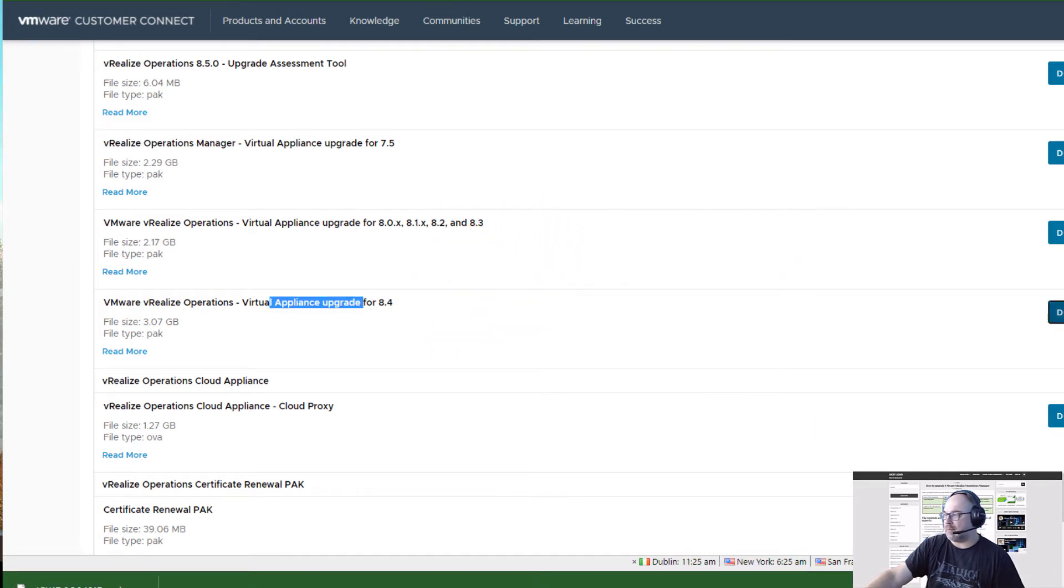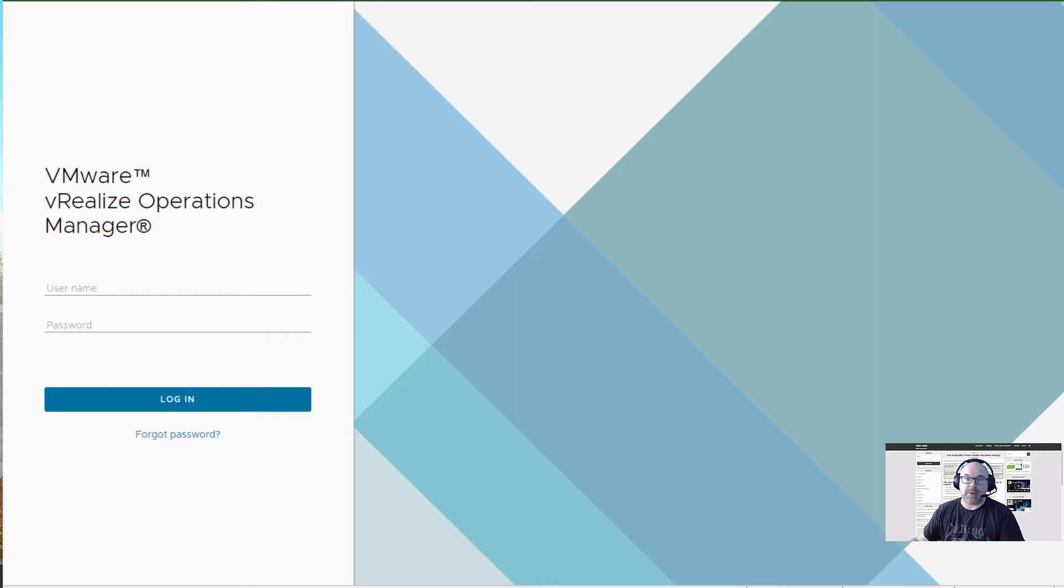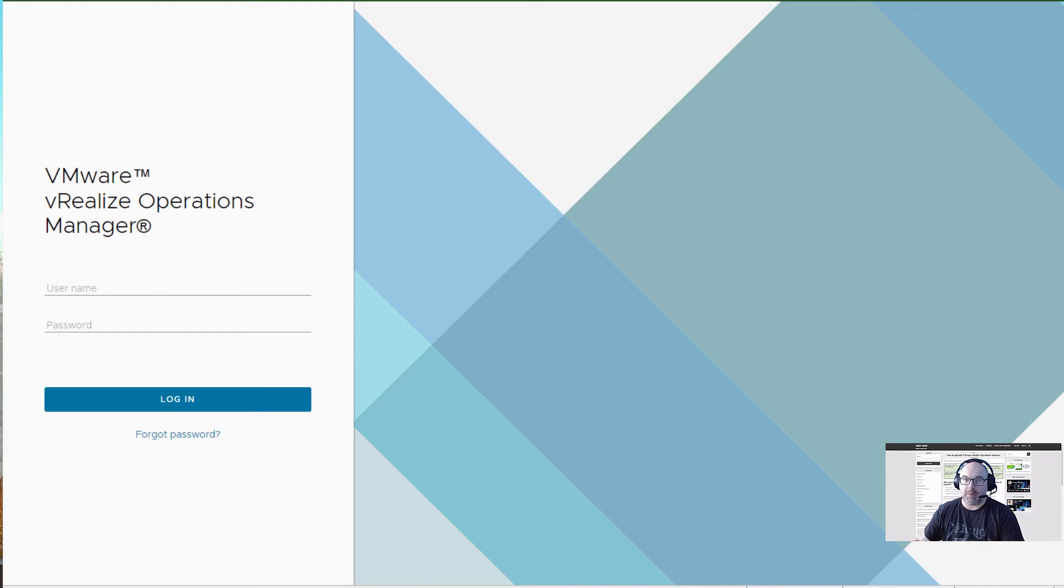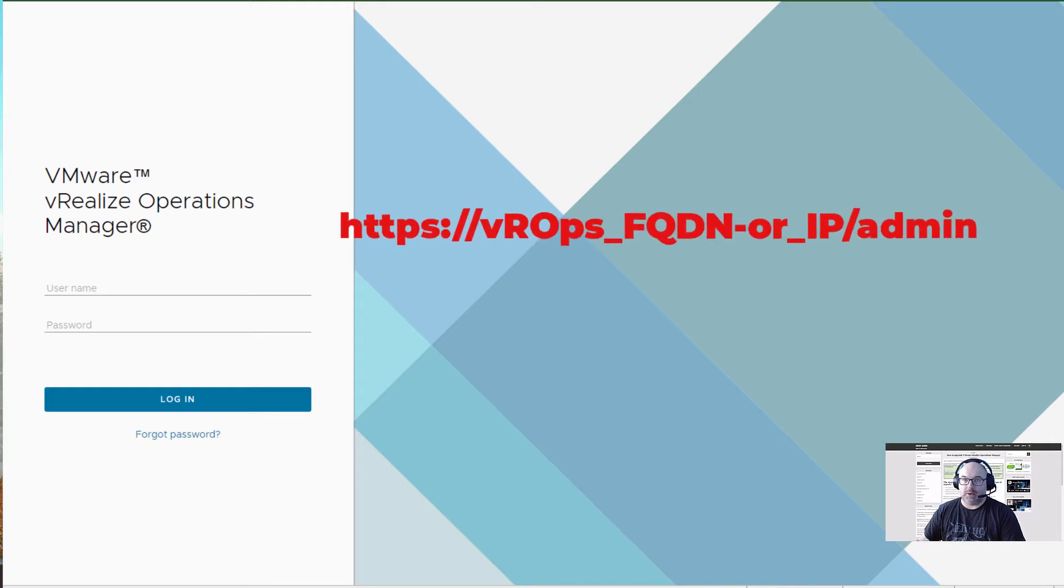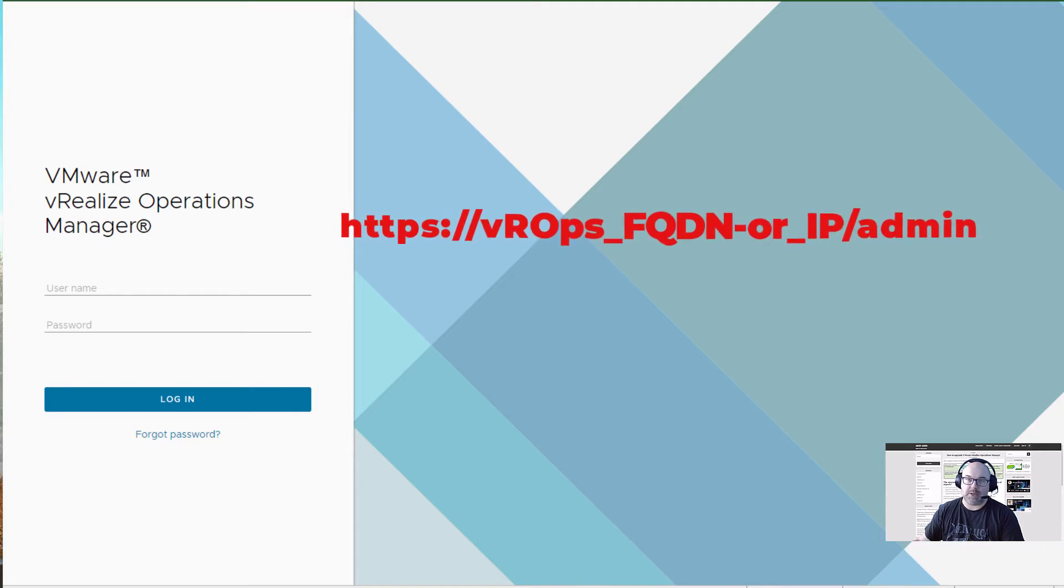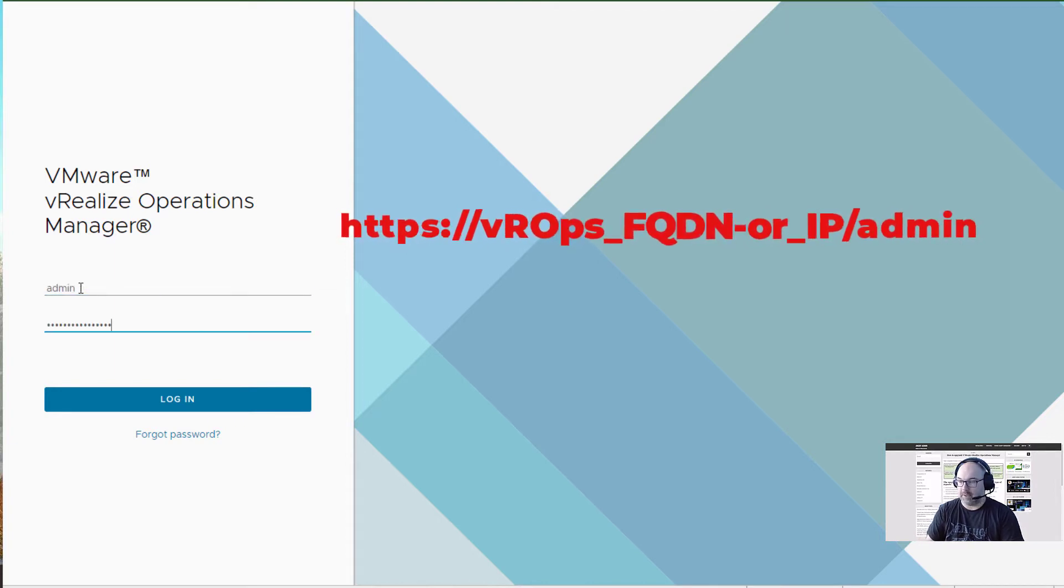Now I'll download the update itself and it's downloading. Once we have our PAK files downloaded, we have to log into vROps through the admin portal. You don't go to the user GUI, you just need to change your address to slash admin. Now we log into the admin portal.